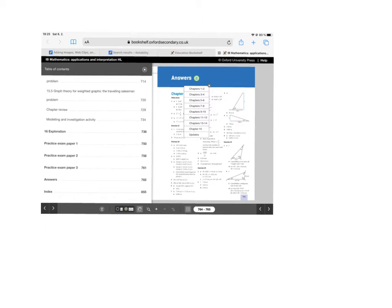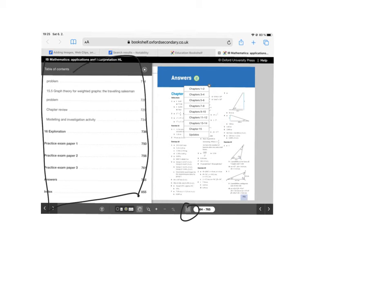Just a quick little video here about finding solutions for the Oxford book. If you go and click on this icon, you will get this menu pop up. If you click on answers, this page will come up.